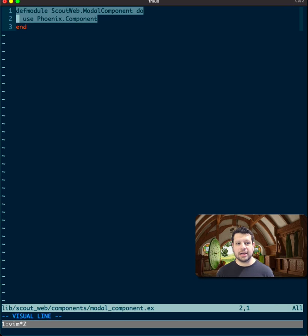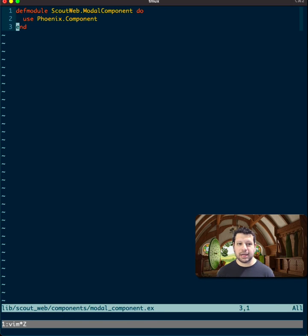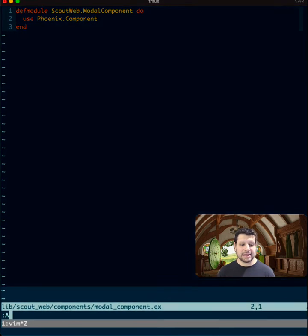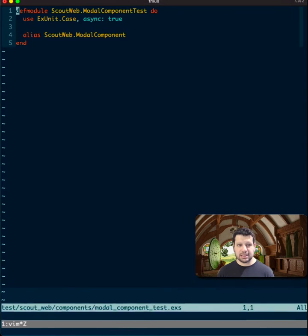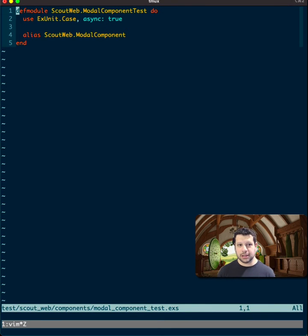It'll define it using the template that I have. So that's pretty neat. And if I need a test, I can type in A for the alternate file. If it doesn't exist, I can create one, and it also includes a template.